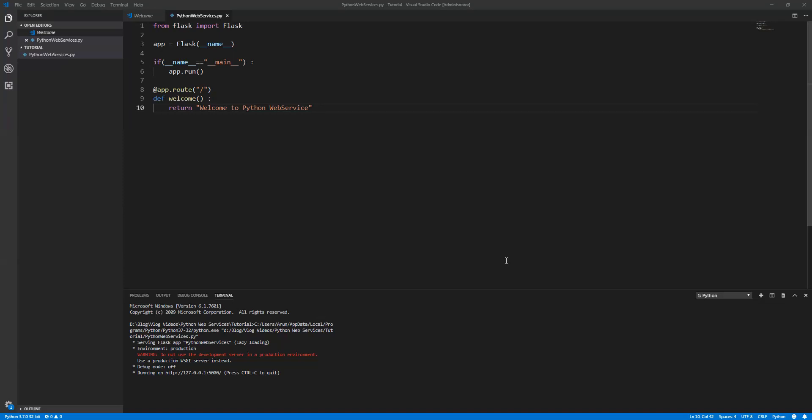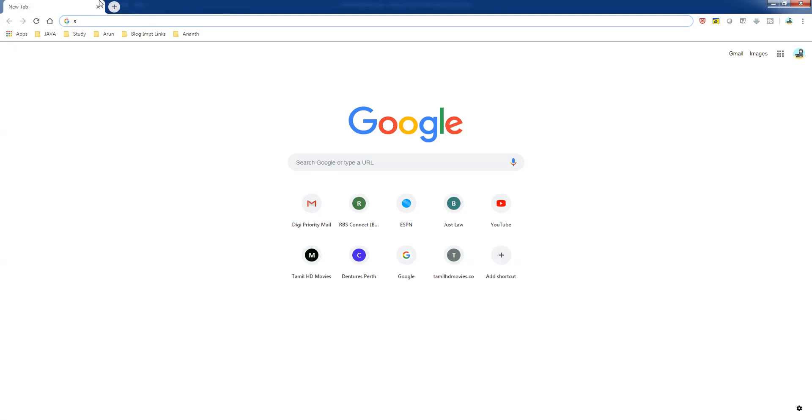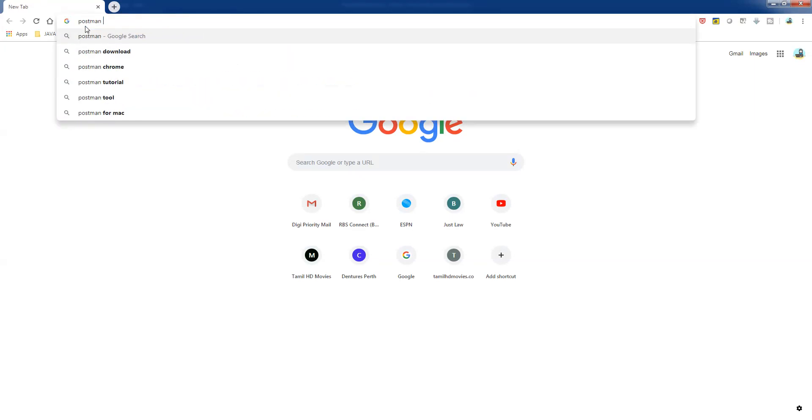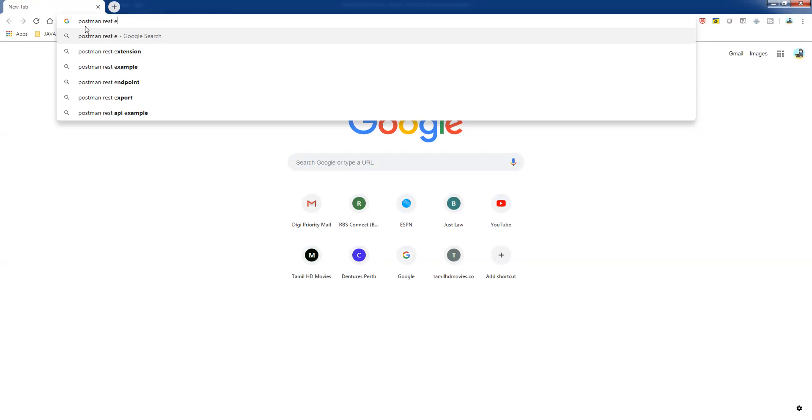The famous one is Postman, and we have Advanced REST Client as well. How are you going to get the REST clients? Open your browser and just look for this Postman REST extension.